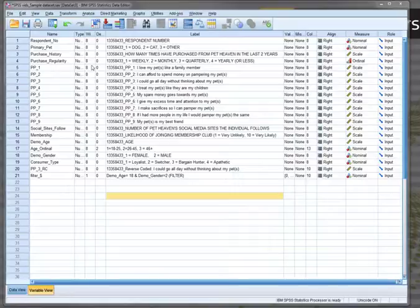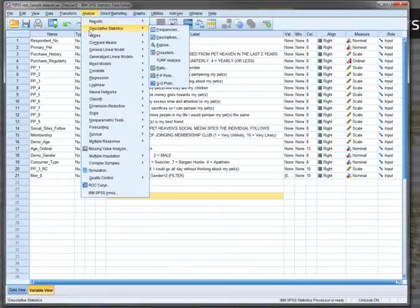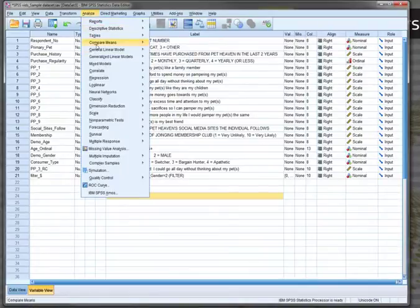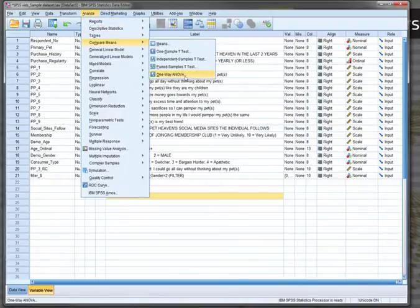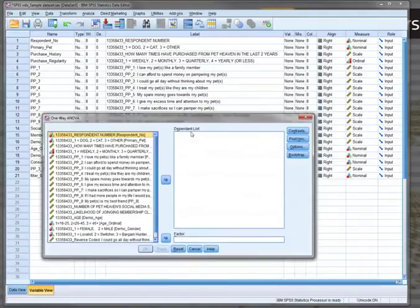So we run them in a very similar way. We do this by going Analyze, compare means, one-way ANOVA.